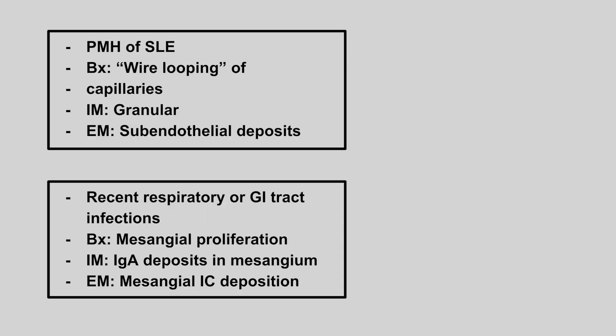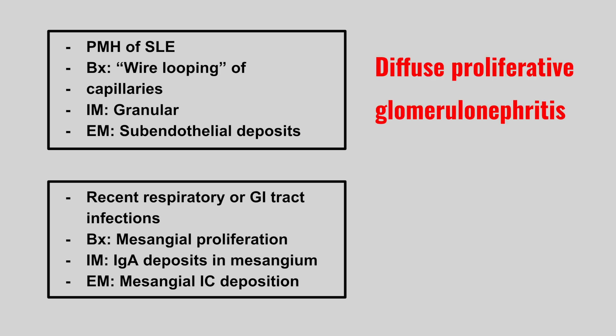Next we have a patient with a history of lupus, wire looping of the capillaries, a granular pattern on immunofluorescence, and sub-endothelial deposits. This is going to be diffuse proliferative glomerulonephritis.